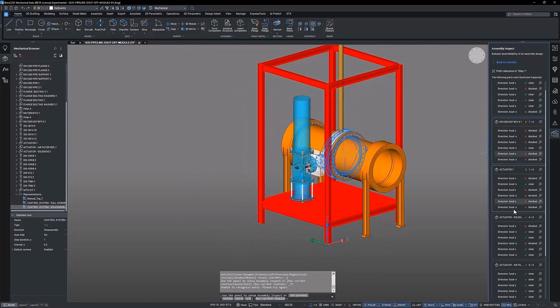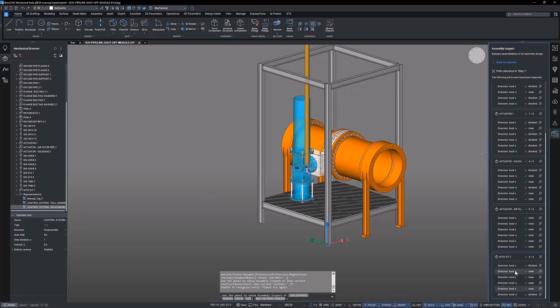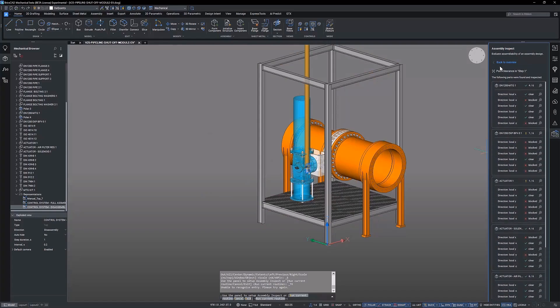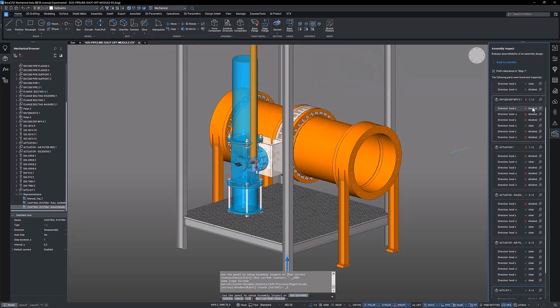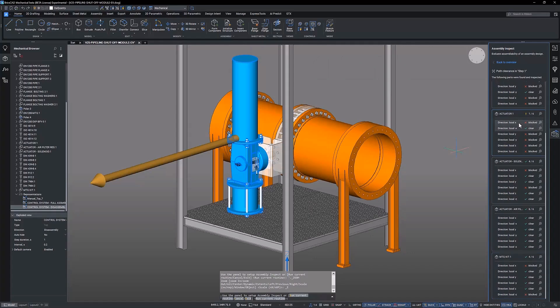With these results informed decisions can be made on refining assembly sequences which optimize the assembly process and the ability to identify modifications or redesigns prior to manufacture.